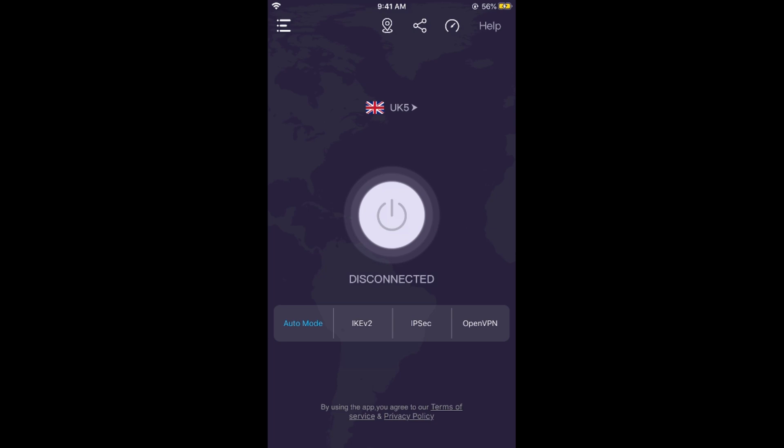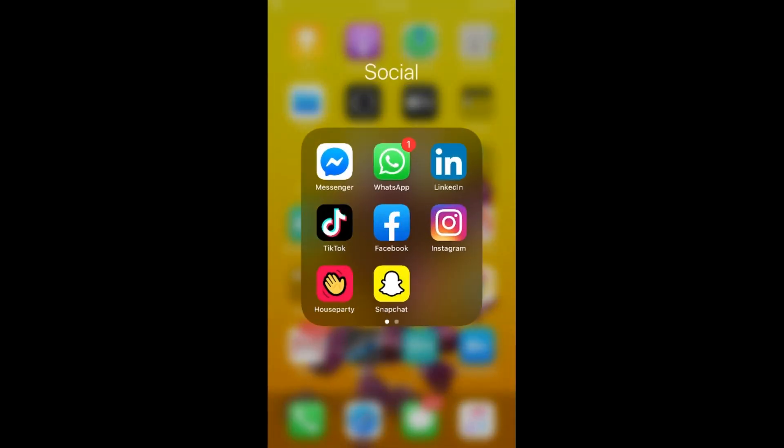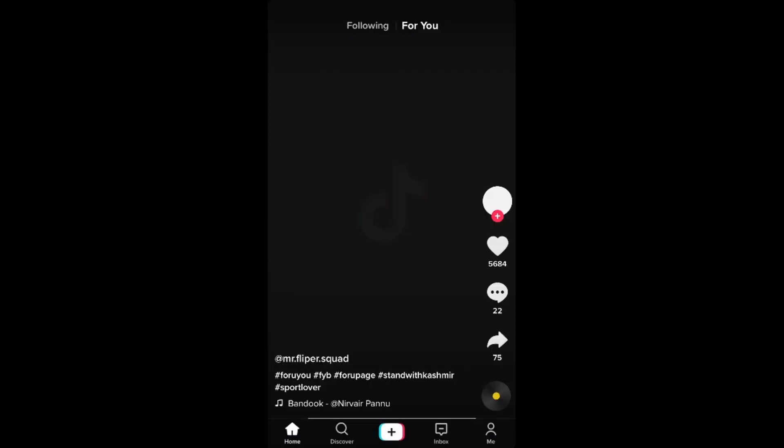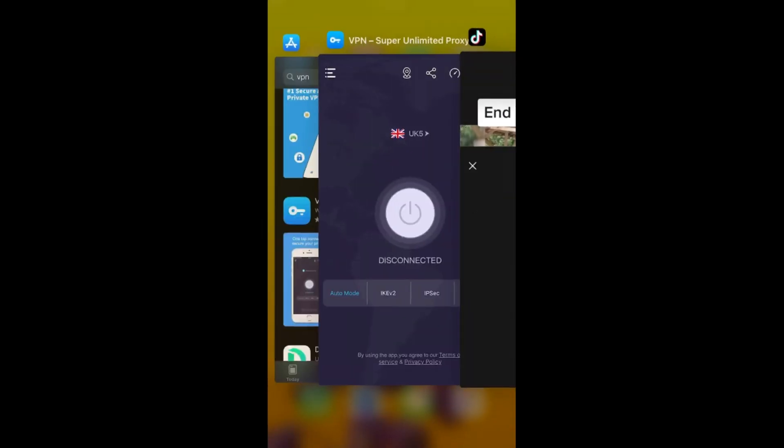And if I go to my TikTok app, now TikTok will be tricked into believing that it is a UK account and it will be mostly showing the content from UK.